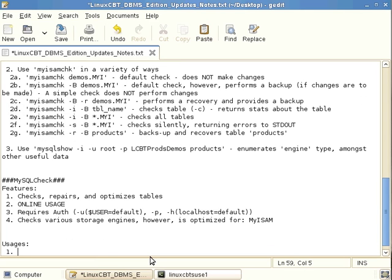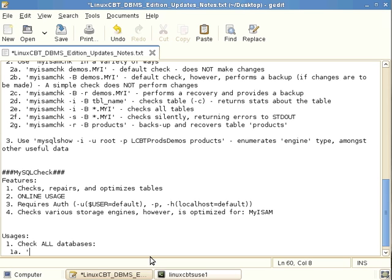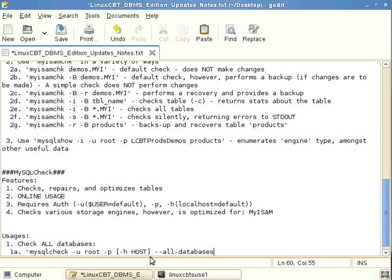One usage of mysqlcheck is to authenticate and check all databases at once. The invocation is: mysqlcheck, authenticate as a user with rights to interrogate all databases, prompt for the password, optionally indicate the host (localhost is default), and include the --all-databases flag. The short option is uppercase -A.